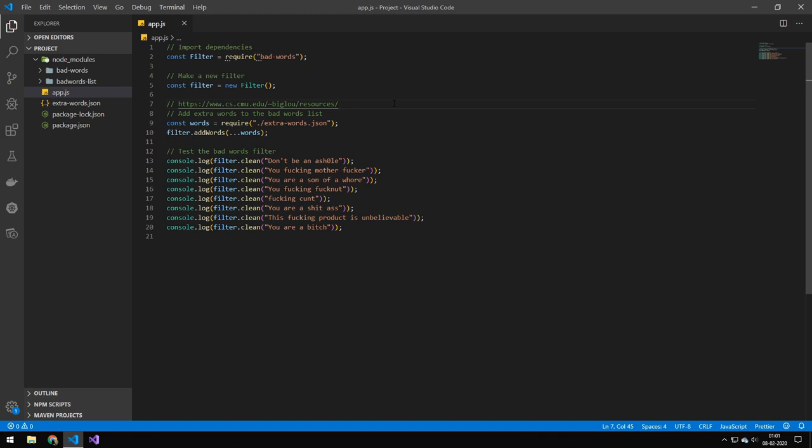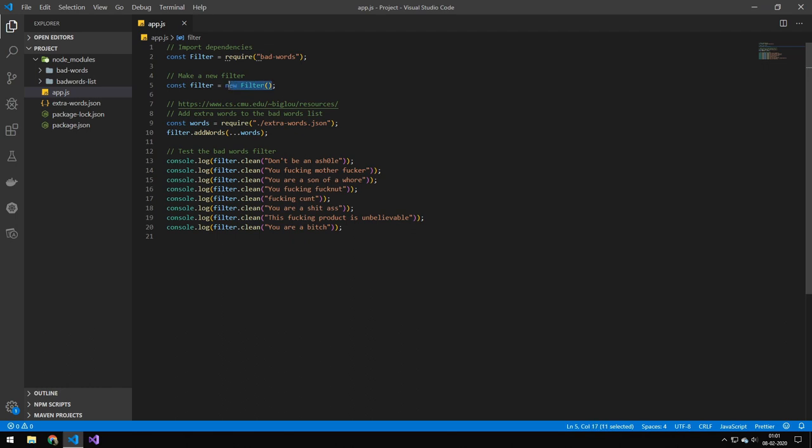Let me explain quickly how this works. The first thing you do is require in bad-words and then name it filter. Then you make a new instance of that and you'll get this filter here. You can often have multiple filters so you can have different bad word filters.